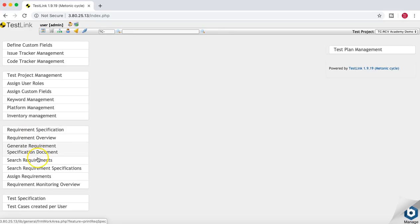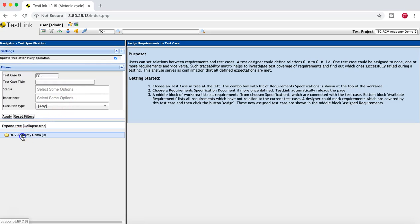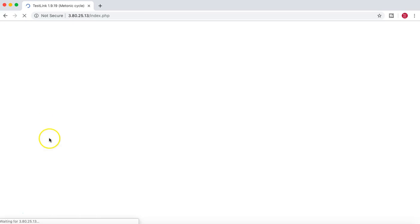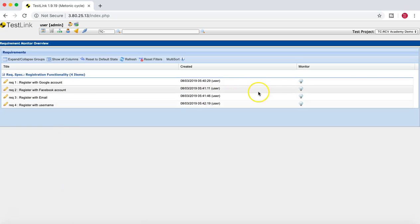You can assign requirements as well. At the moment, since there are no test cases in the project, you don't see any assignment options available. But as we move further in the tutorials, we'll create the test cases and I'll show you how you can assign the requirements to the test cases.